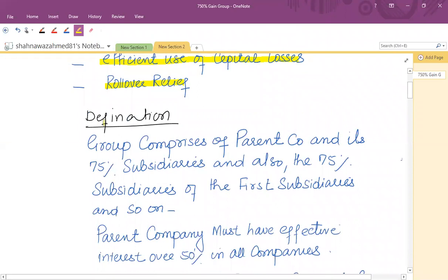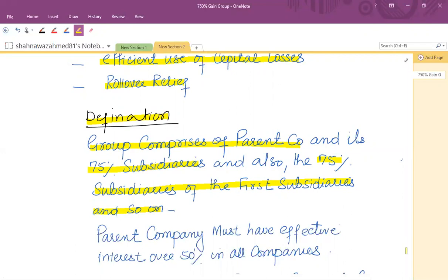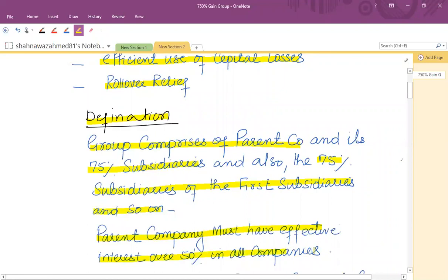What is the gain group? As far as the definition is concerned, in order to be a gain group, there must be a parent company and the parent must have a 75% shareholding in all the subsidiaries. The 75% subsidiary can have its own subsidiaries, and so on. The parent company must also have an effective interest of over 50% in all companies.